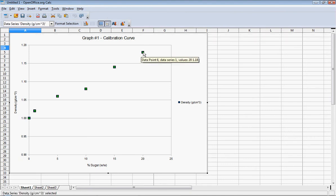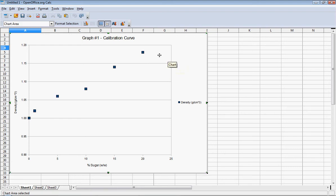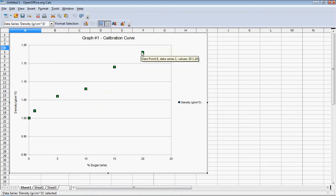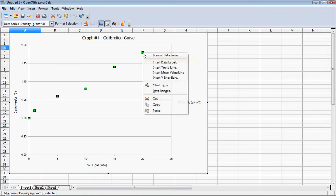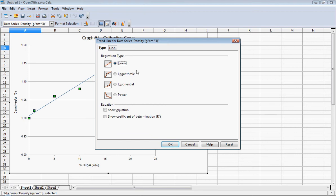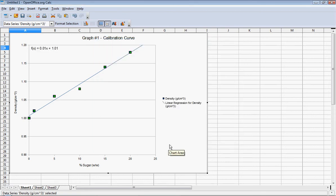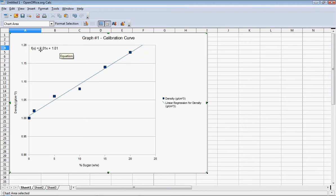I'll select one of the data points by left-clicking once — clicking once with the left mouse button selects all of them. Then I'll right-click and choose to insert a trend line. The trend line I want is a linear trend line, and I want to show the equation of that trend line. I'll click OK. You'll notice it does not smoothly connect all the points — it is linear — and up here it gives me the equation for that.